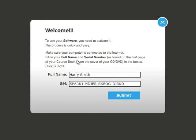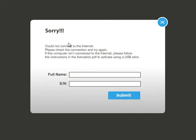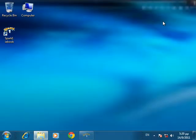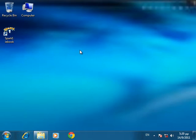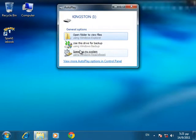If you try to activate the IE book on a computer without internet access, the following message will appear: "Could not connect to the internet. Please check the connection and try again." If this computer isn't connected to the internet, please follow the instructions in the activation PDF to activate using a USB stick. Complete instructions for activation of the IE book without an internet connection are described in detail on page 6 of the activation manual guide.